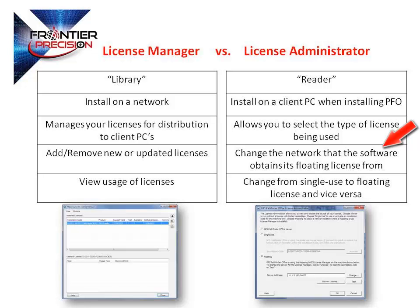If you are migrating to a new network or server, this is the application you would use. Remember, you can switch between single and floating license setup, but a few additional steps are involved. I will elaborate further in the next slide.